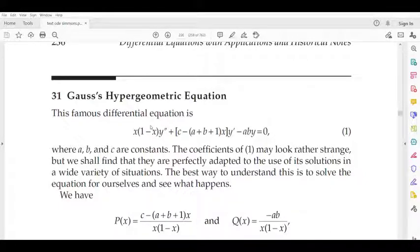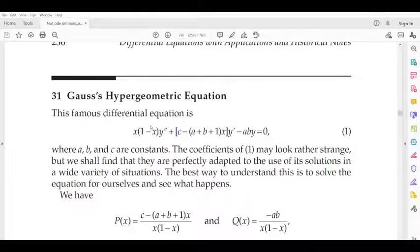For example, y'' has a coefficient. This is a particular type of differential equation. The coefficient of y'' is x(1−x), and the coefficient of y' involves x. We rearrange by dividing through by x(1−x), giving: y'' + [c − (a+b+1)x] / [x(1−x)] · y' − ab / [x(1−x)] · y = 0.